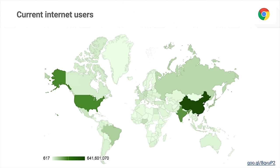But if you actually look at where the internet users are, it's a lot more distributed than that. This is a map showing the number of internet users currently online, where darker means more users per country. You'll notice that while the United States has about 279 million internet users, there are a number of other countries that are also quite prominent. India, for example, at the end of 2014, had about 243 million internet users — a close runner-up to the United States.